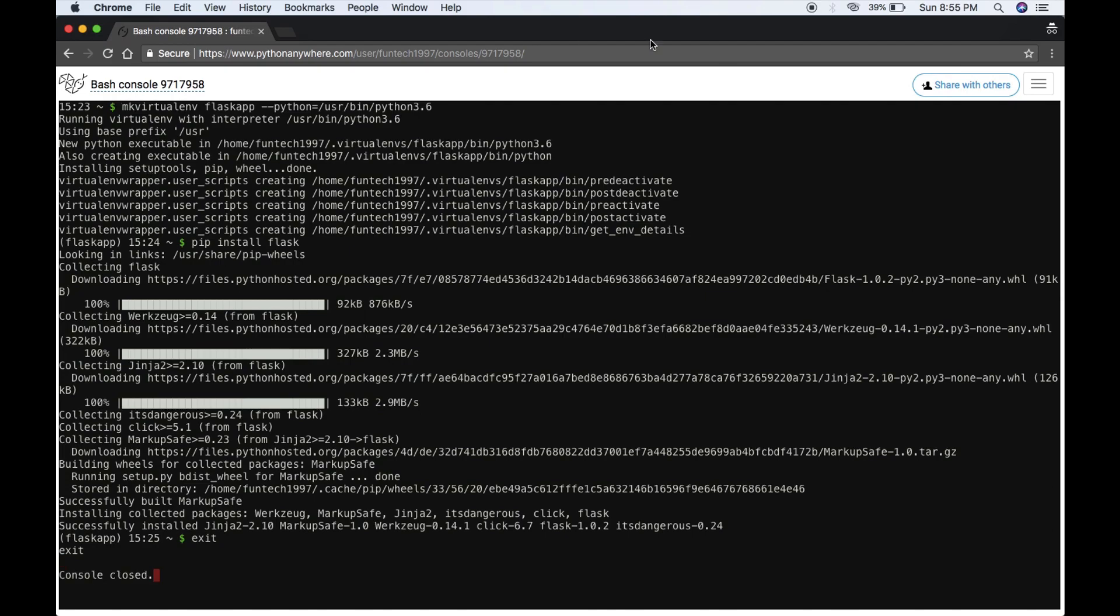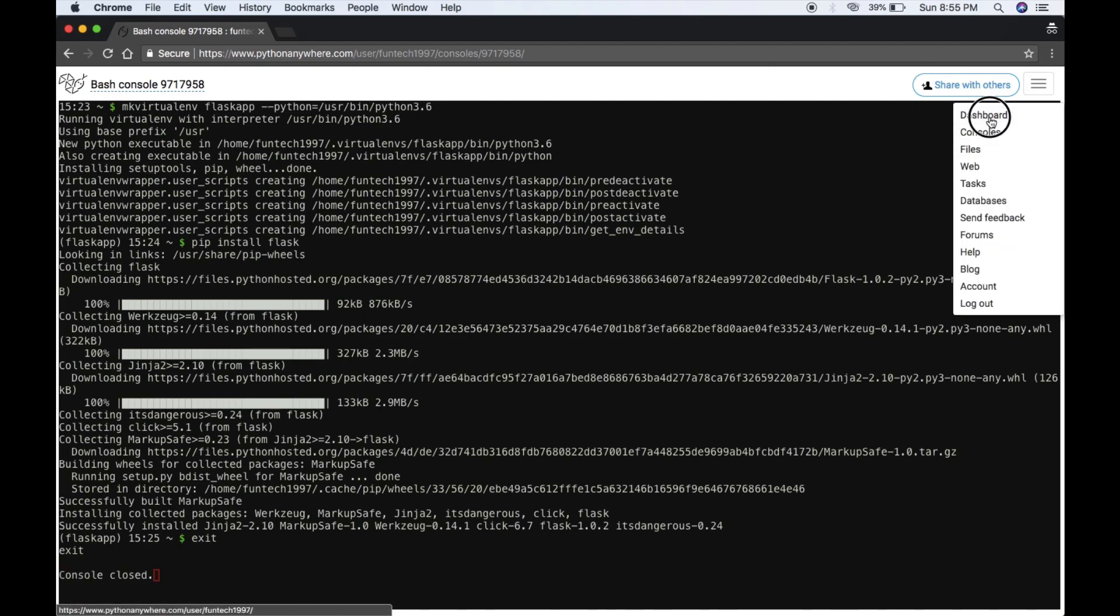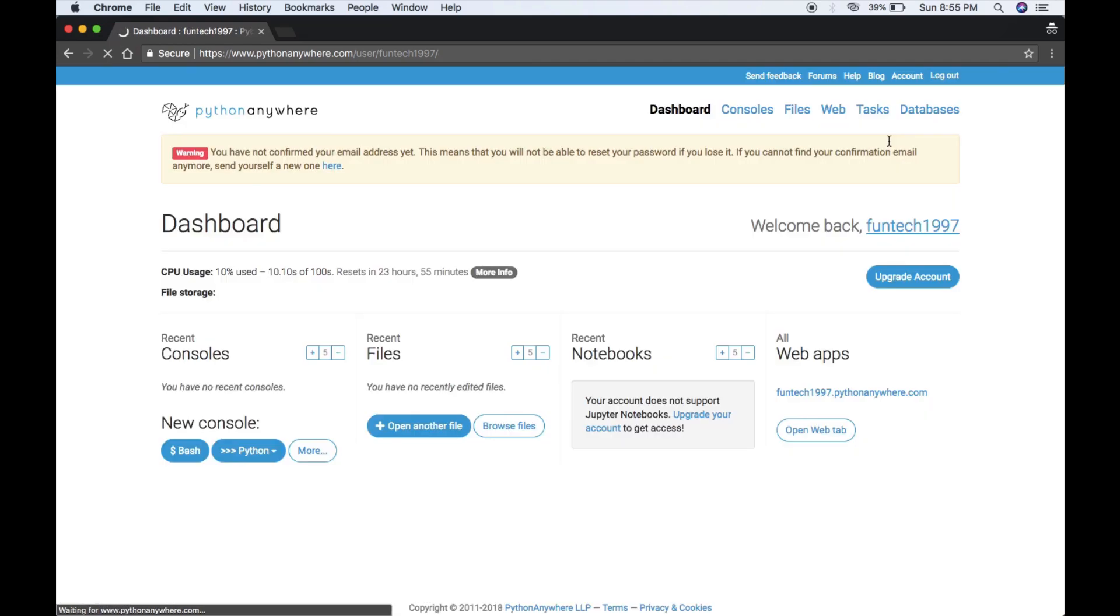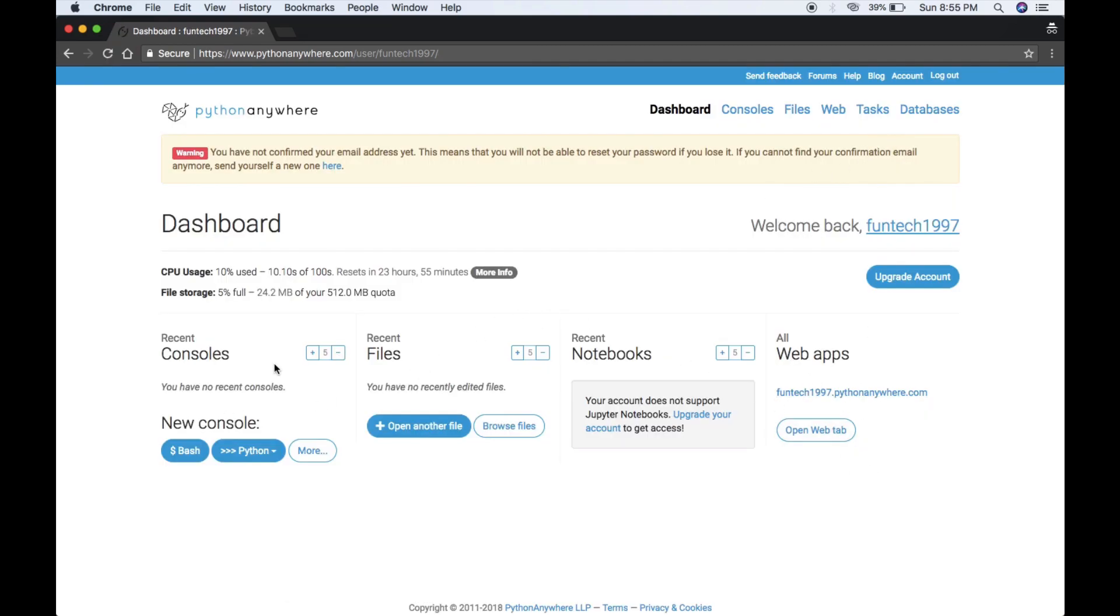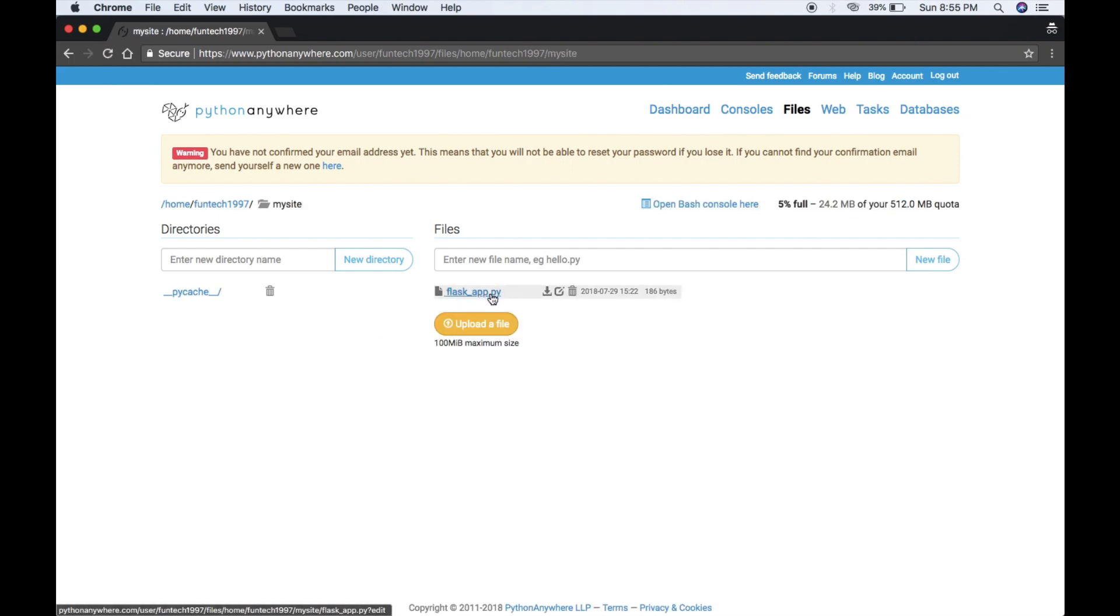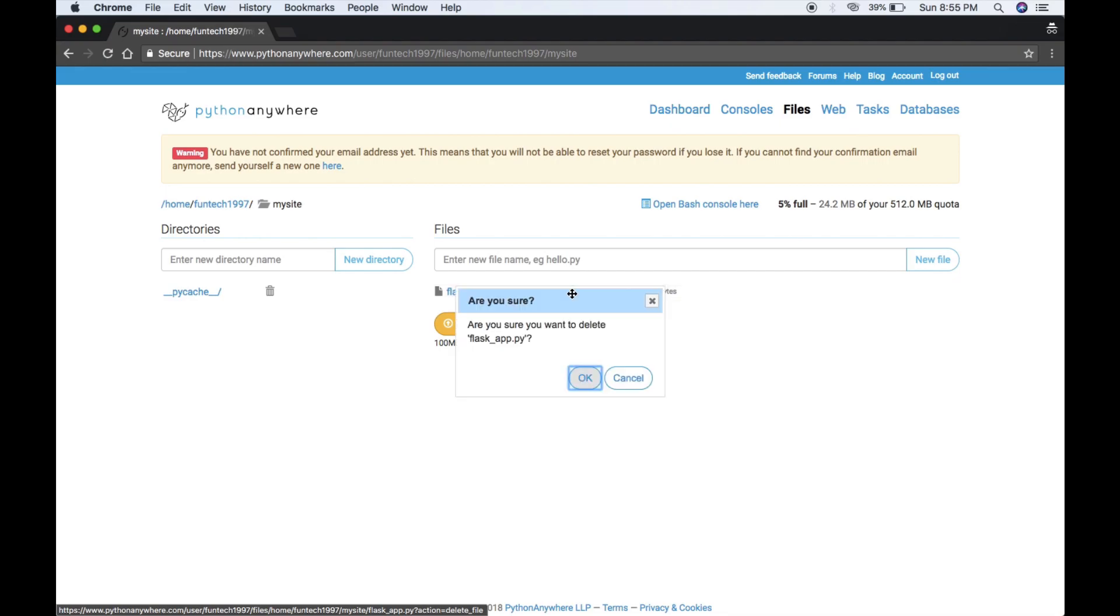I'm exiting it and going to our dashboard. After creating the app and creating our virtual environment, now we have to upload our files. Go to your mysite and you can delete it.